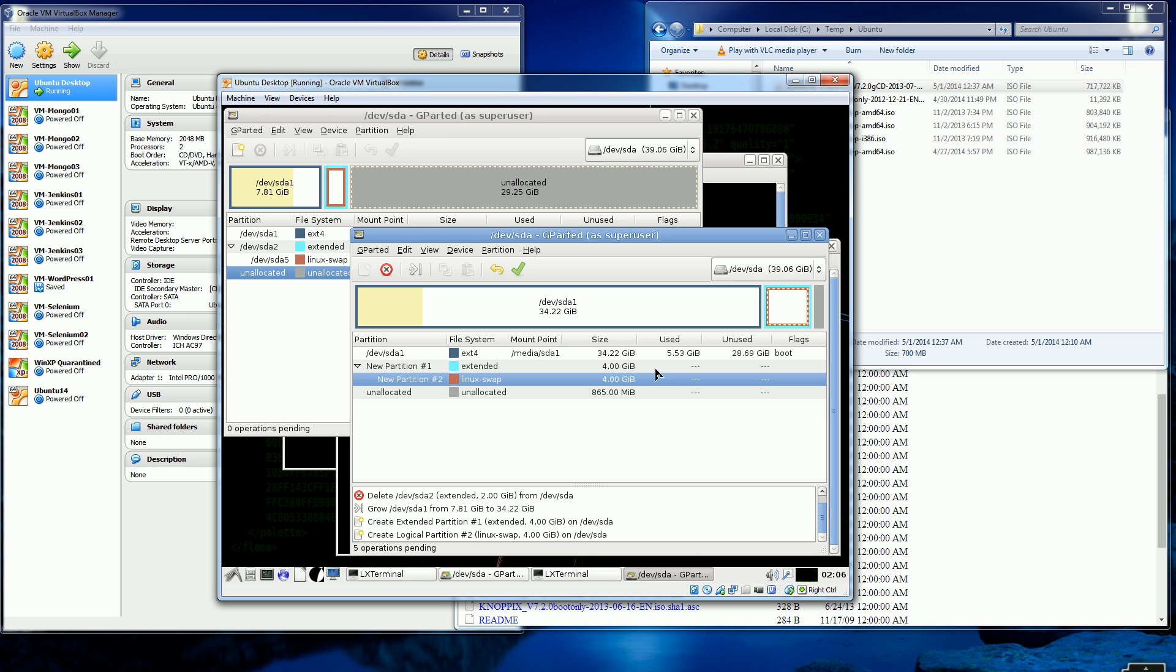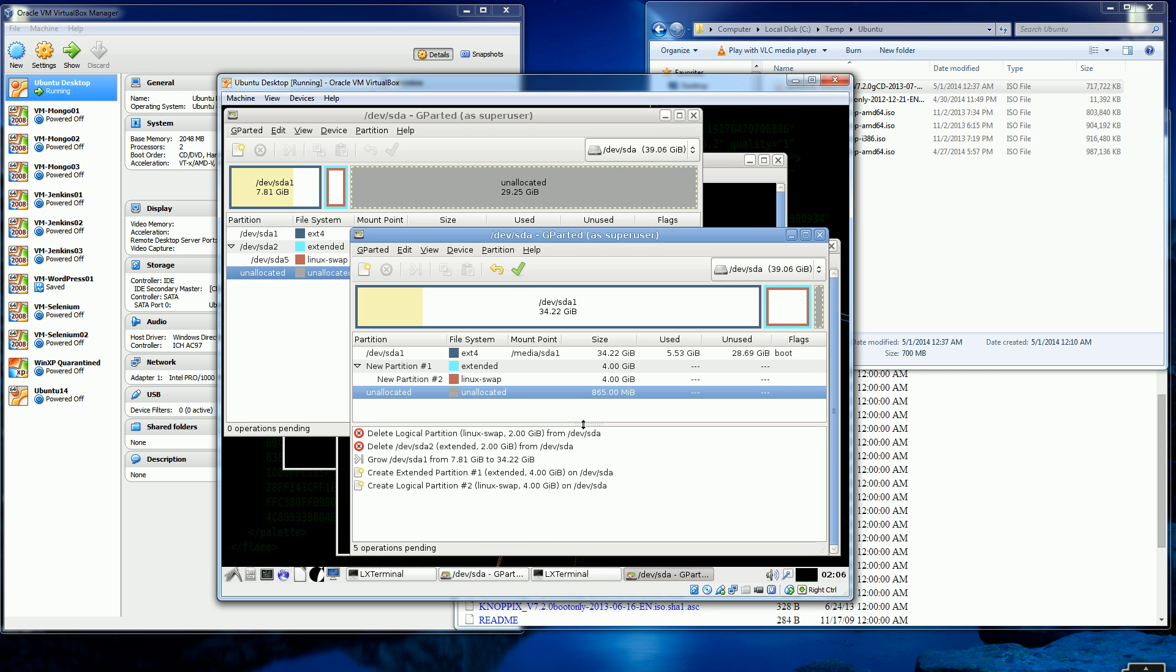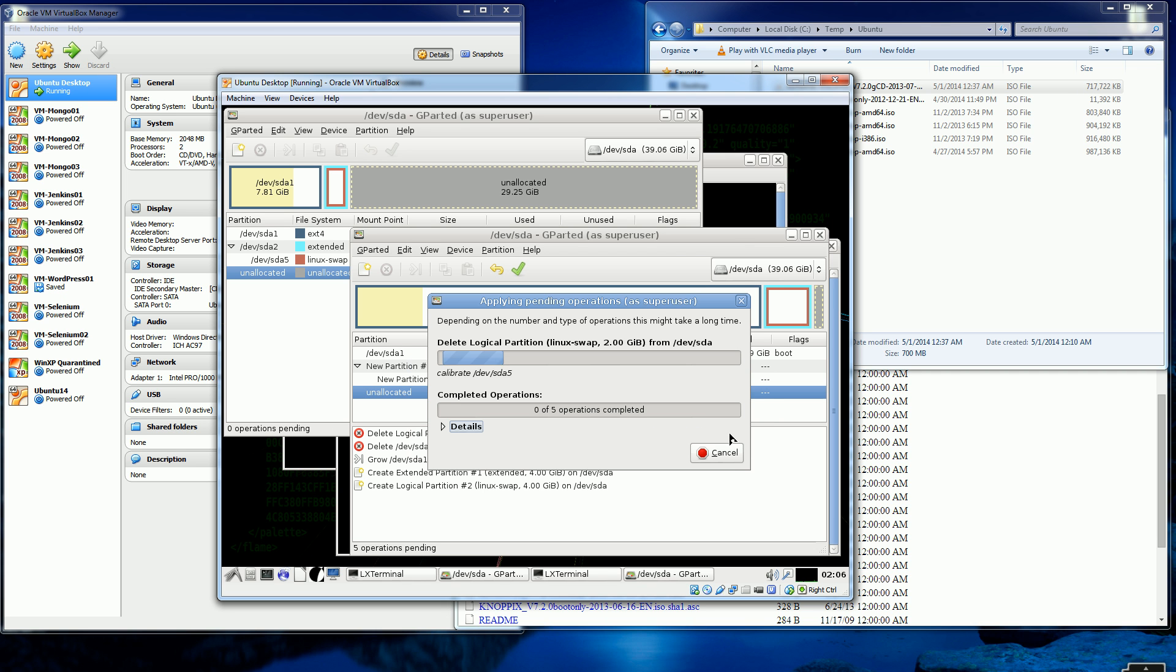My swap partition is also larger, and I have less unallocated space. So I think everything looks good and I'm ready to commit the changes and finalize it. So I'm going to click this checkbox. And I'm just going to click apply. And this will take probably about 30 seconds or a minute.